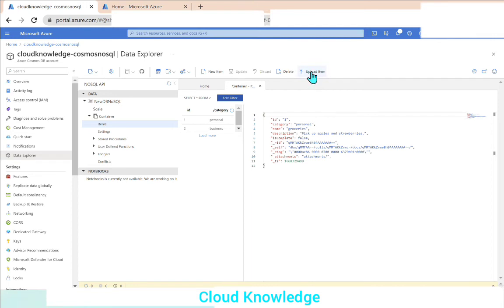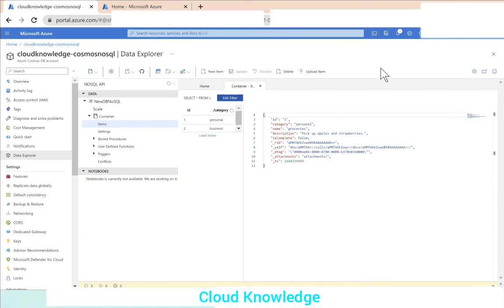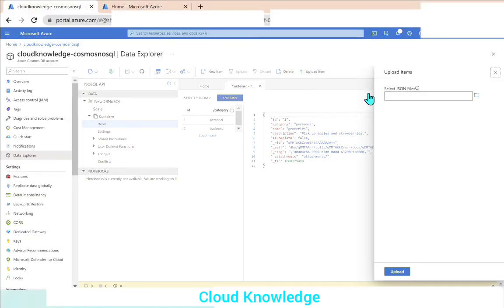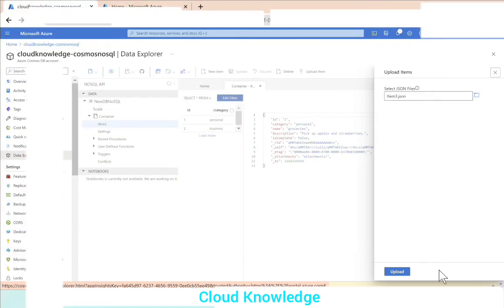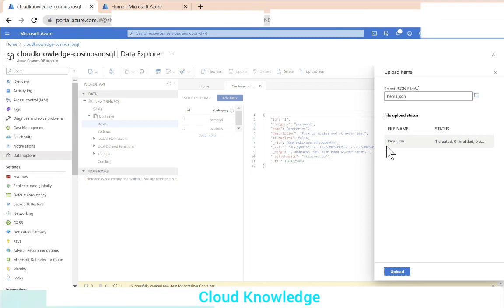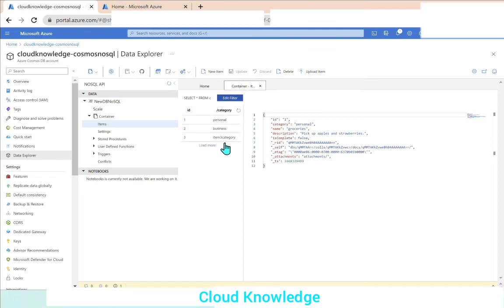To upload an item, I have already created a file called item3.json on my local drive. Clicking Upload Item prompts us to browse to the file. We navigate to the location, select item3.json, click Open and then Upload. After refreshing, we can see that item three has also been added to the container.